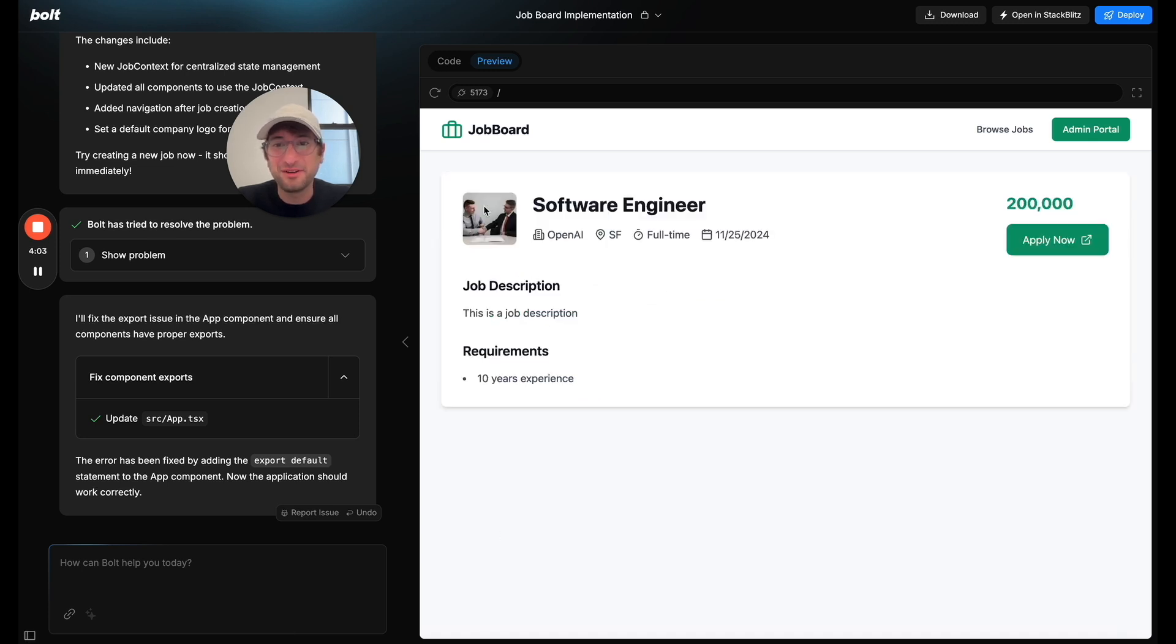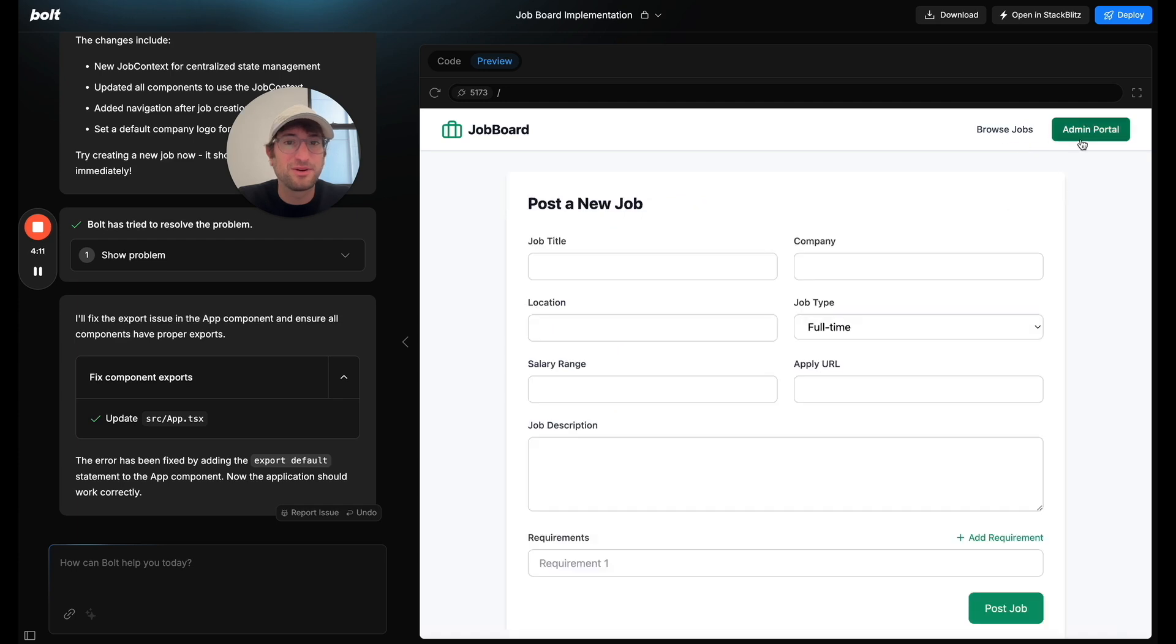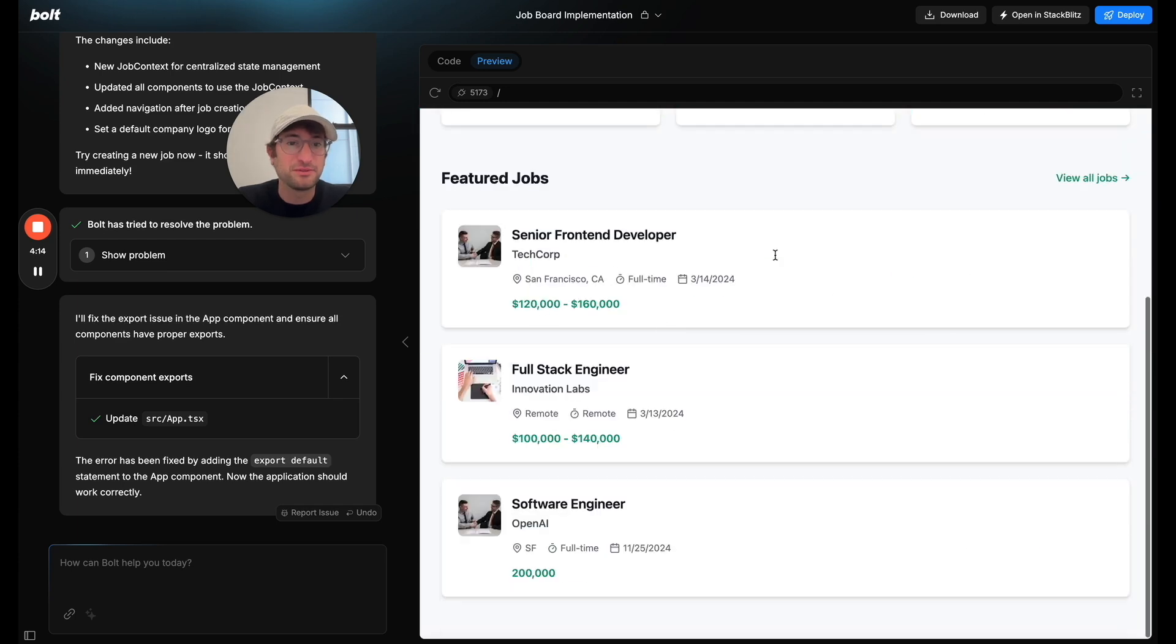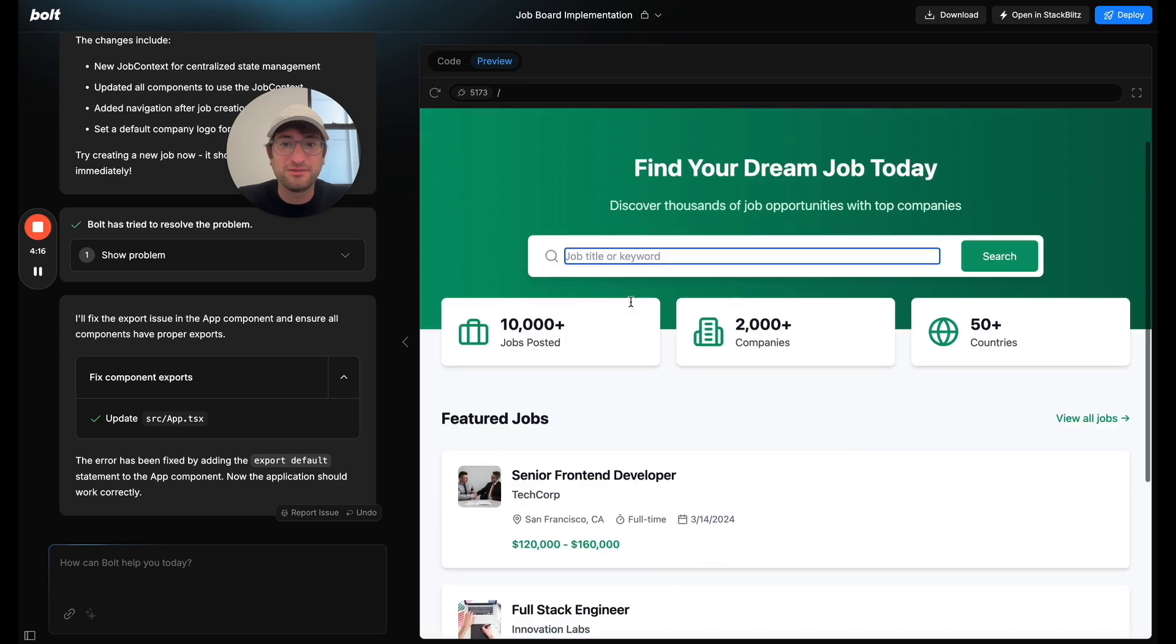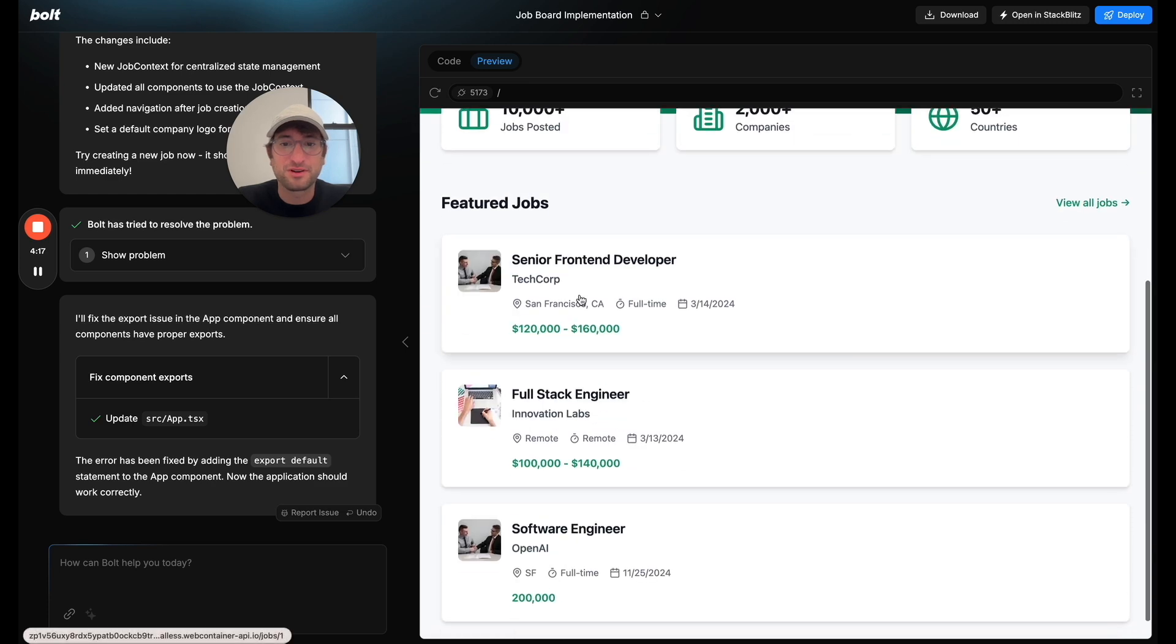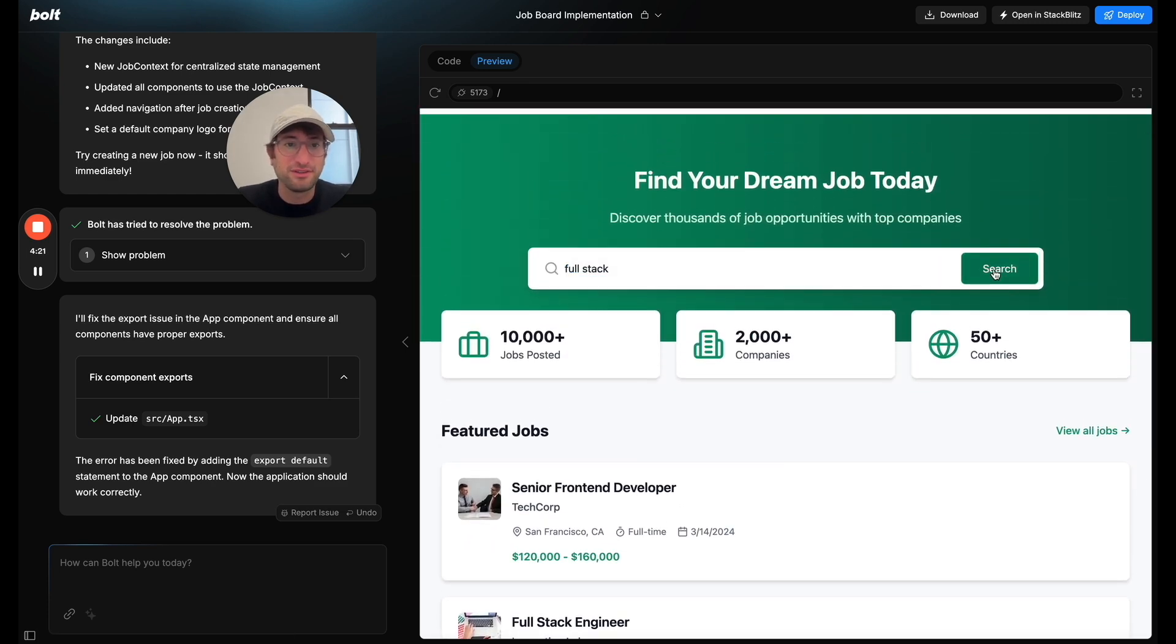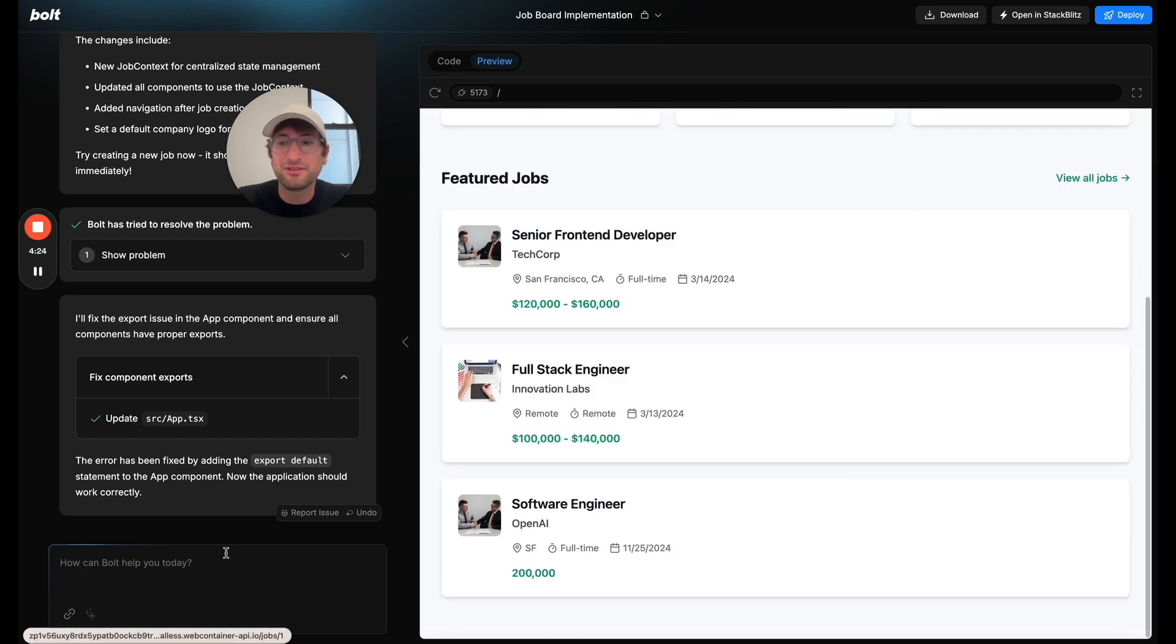So I don't know where it's getting this image. It would be nice to be able to actually modify the image or also edit jobs as well. I also wonder if this works. So let me type full stack and search. Looks like nothing is happening. All right.